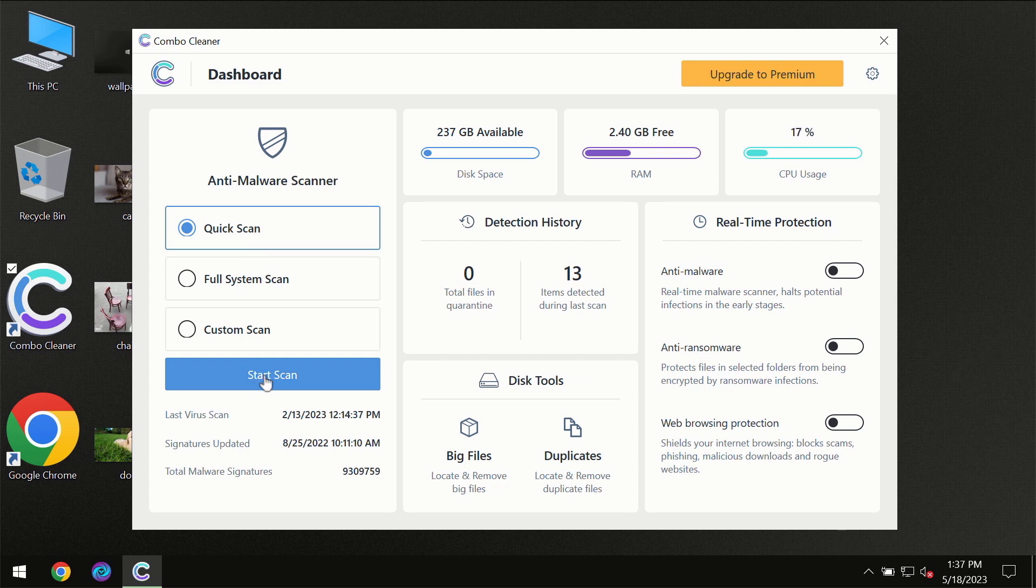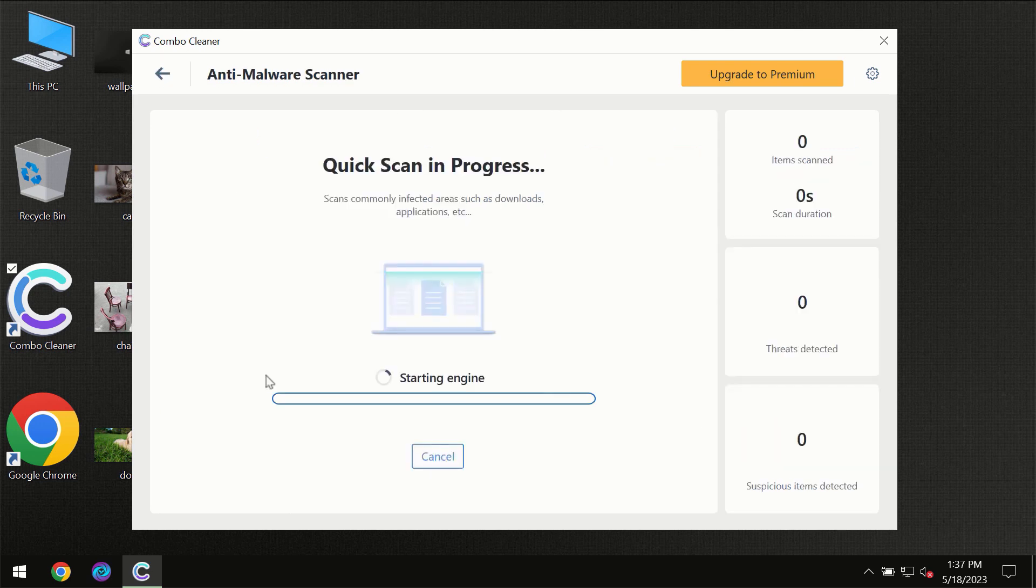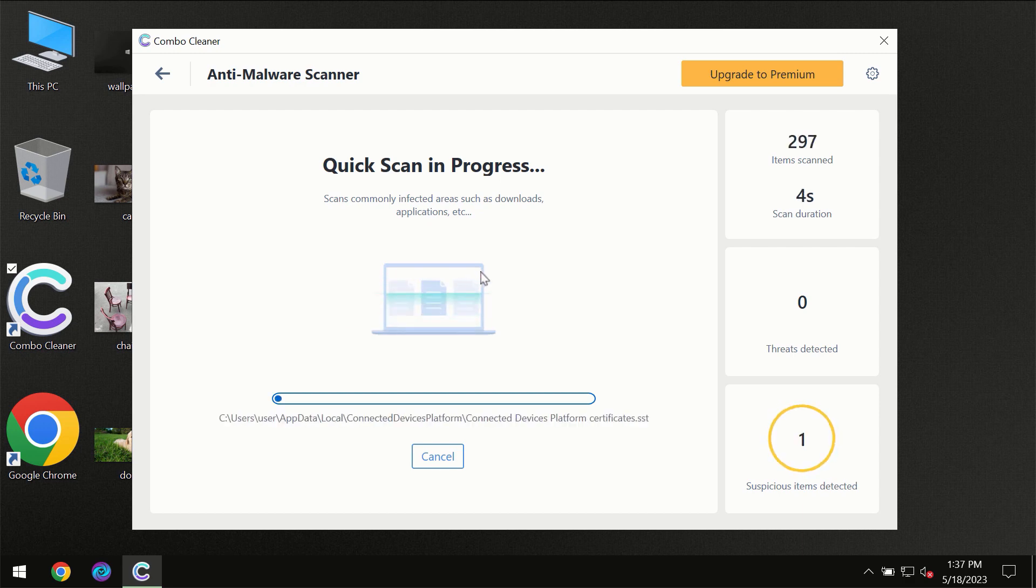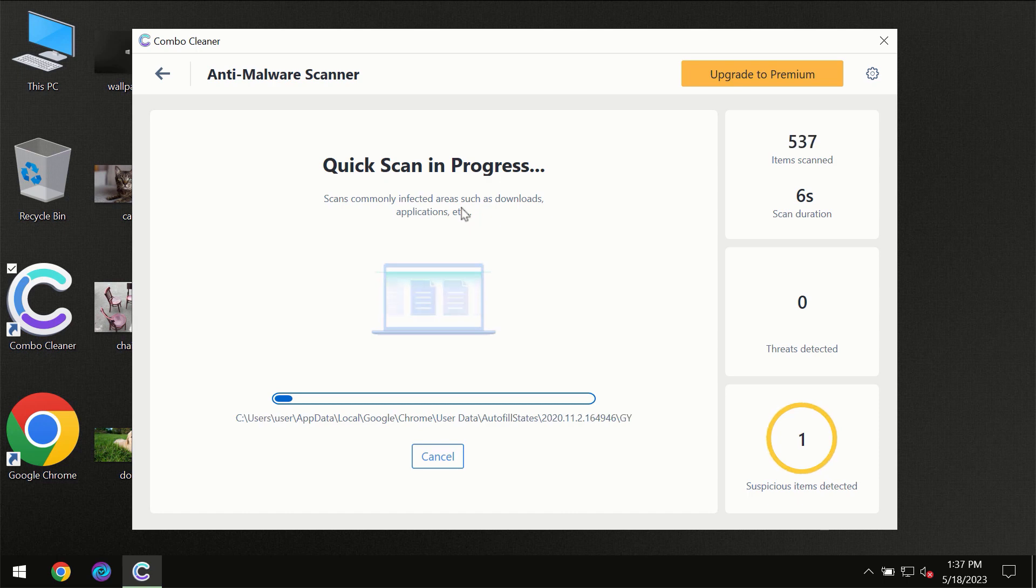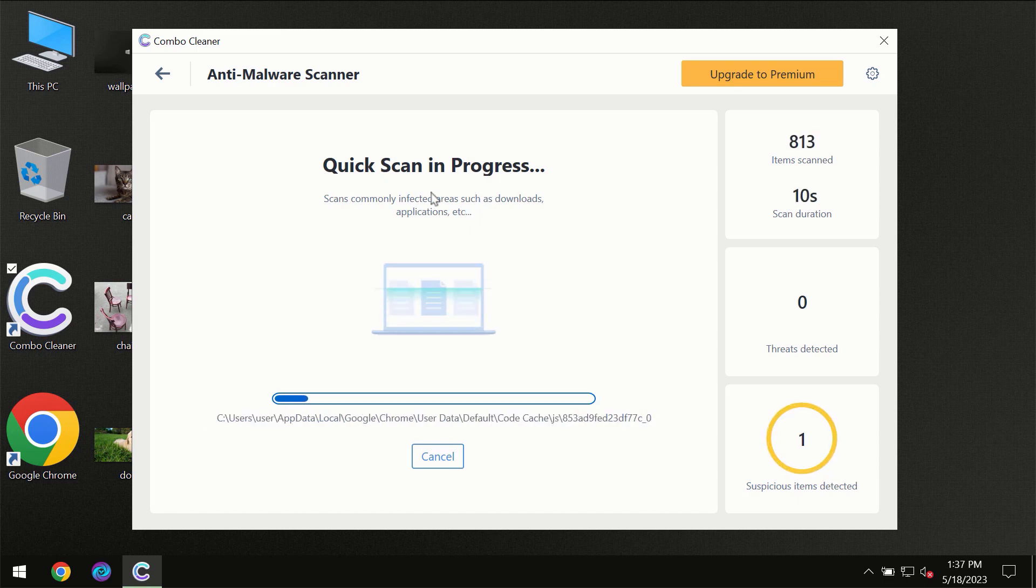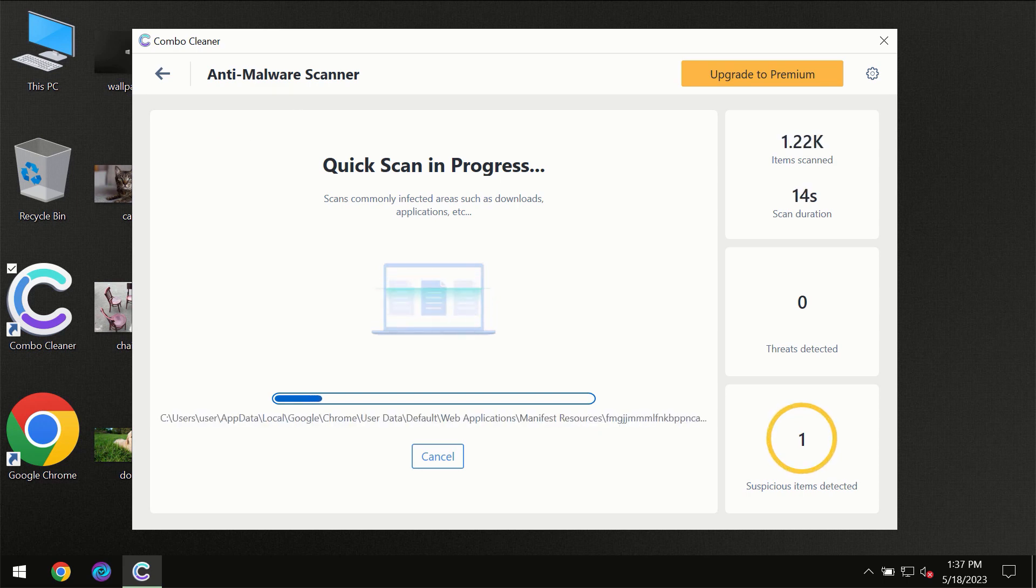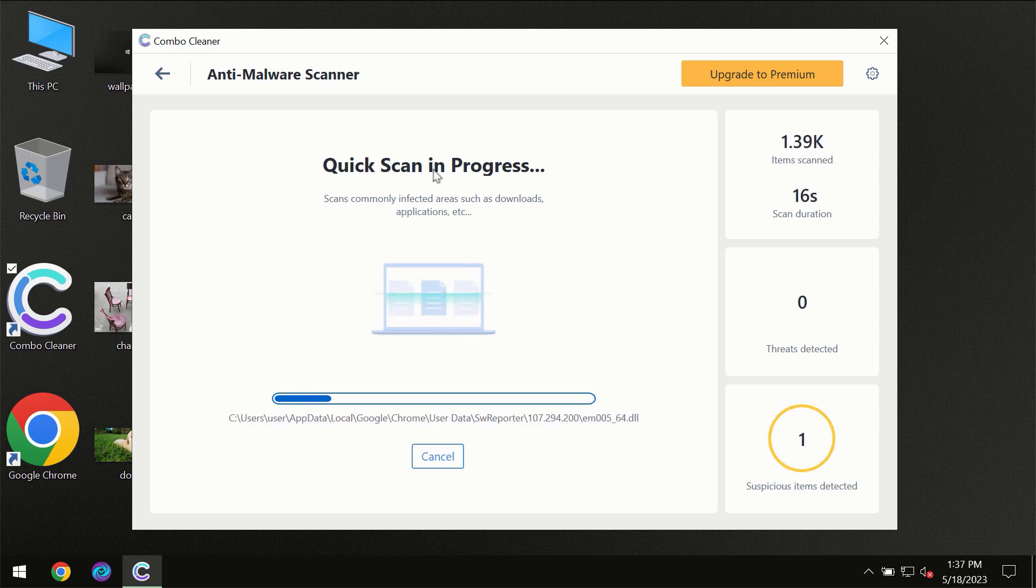You need to click on start scan button and then the scanning will immediately begin. But most likely the program should first of all update its anti-malware database which is definitely essential for proper detection and removal of any malware.